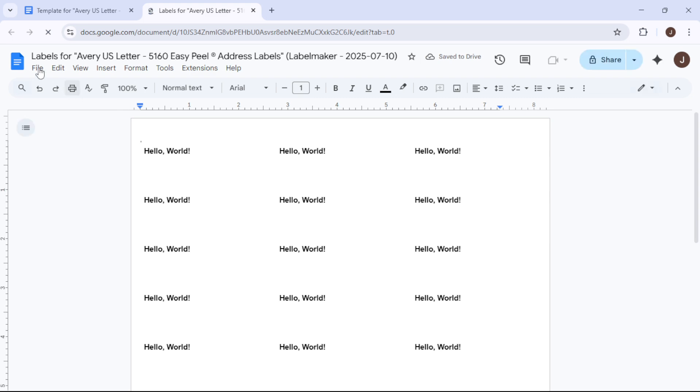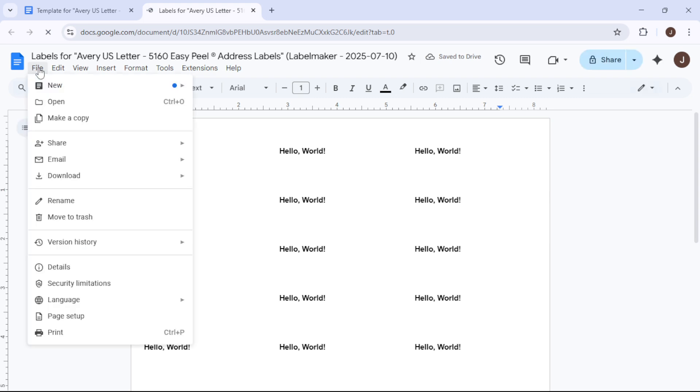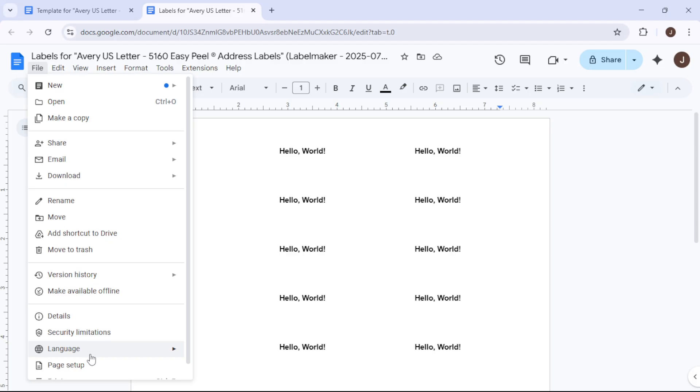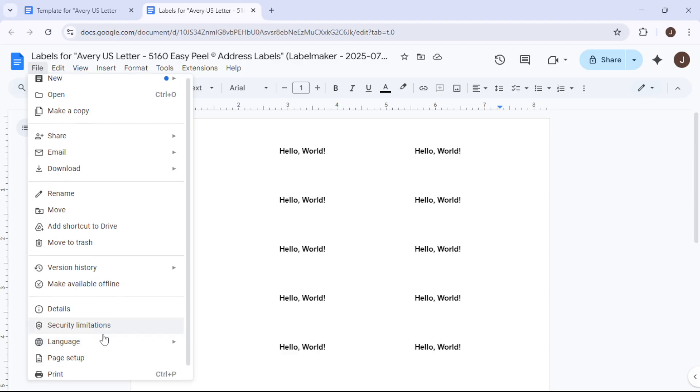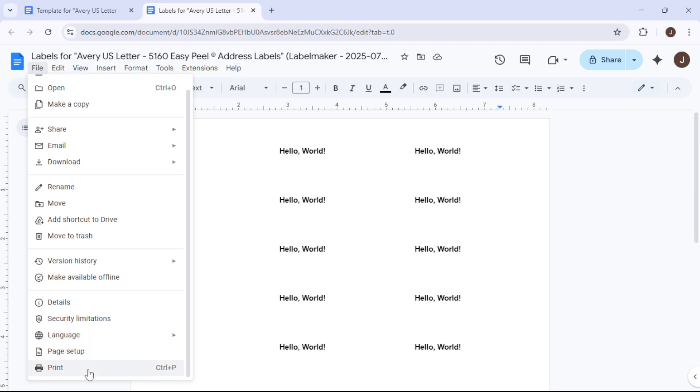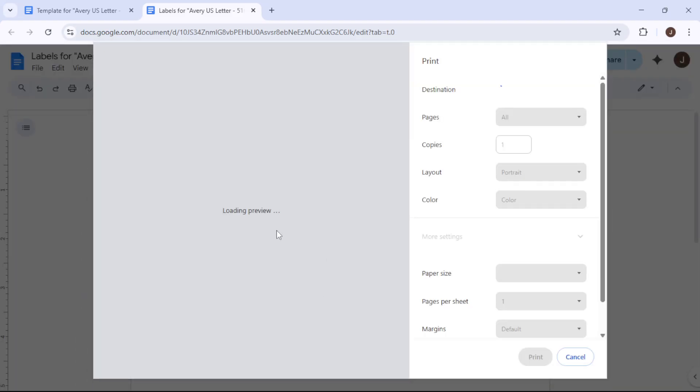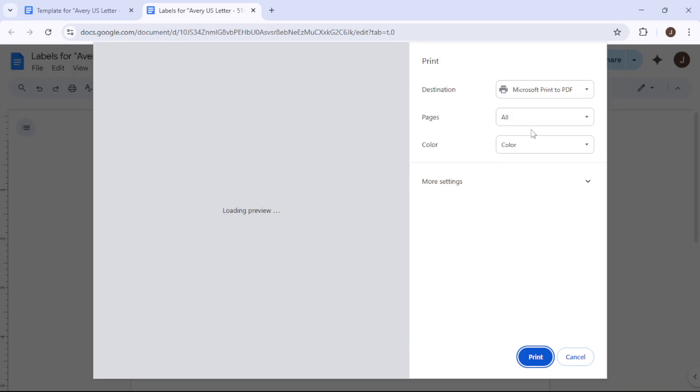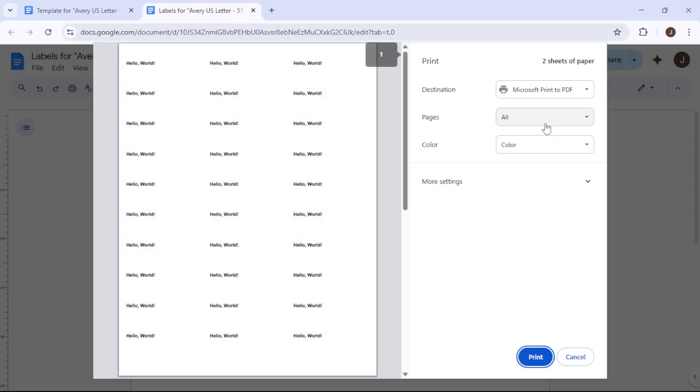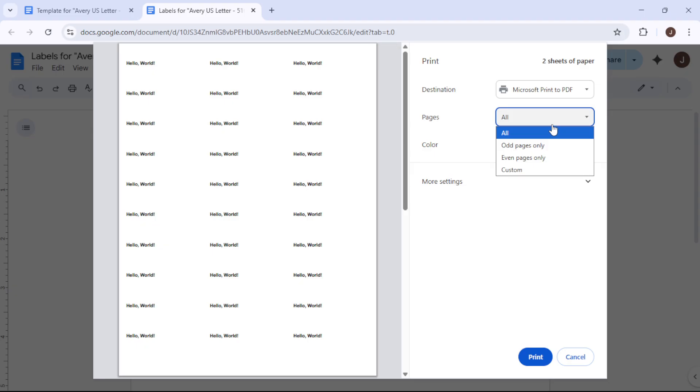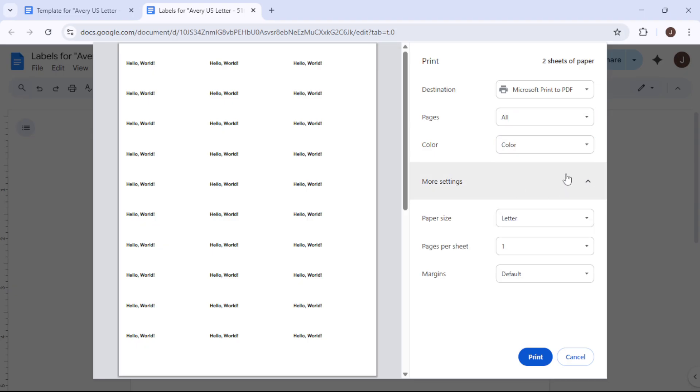Adjust the margin settings to None or 0 and ensure the scale is set to Default or 100%. This will help your labels print accurately without any unwanted shifts. Once you've double-checked these settings, hit Print and wait for your printer to do its magic.